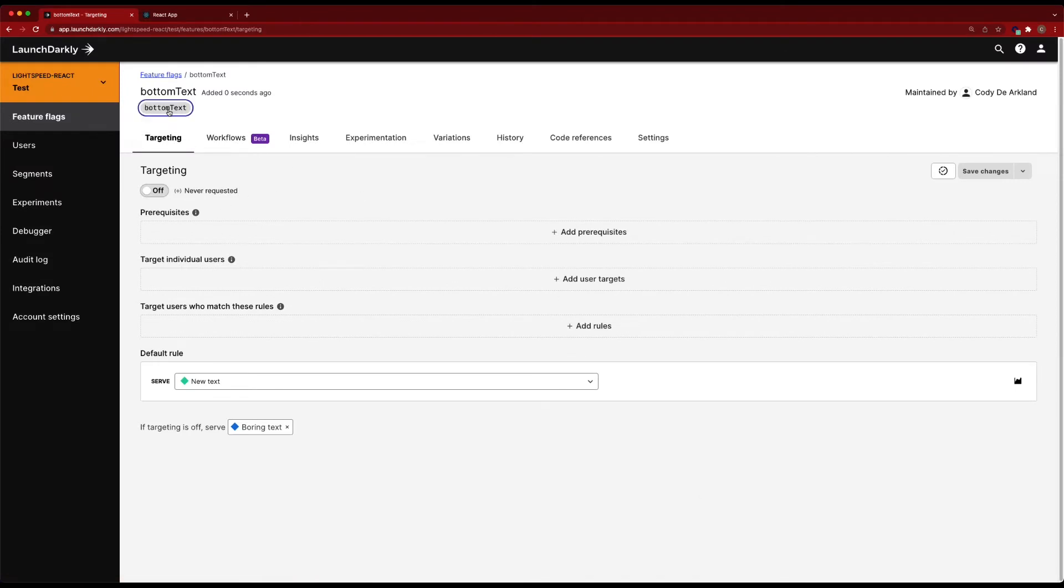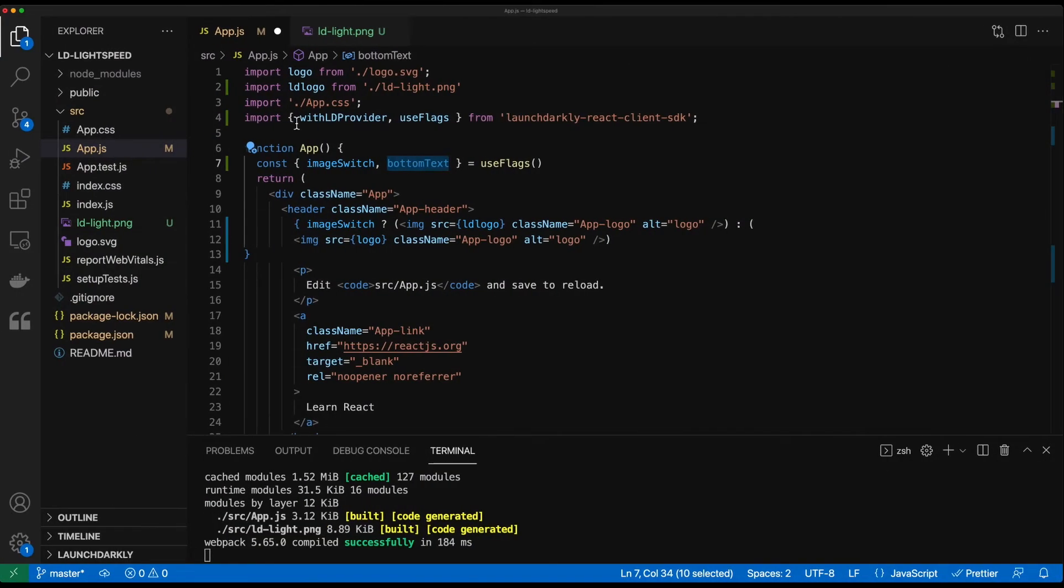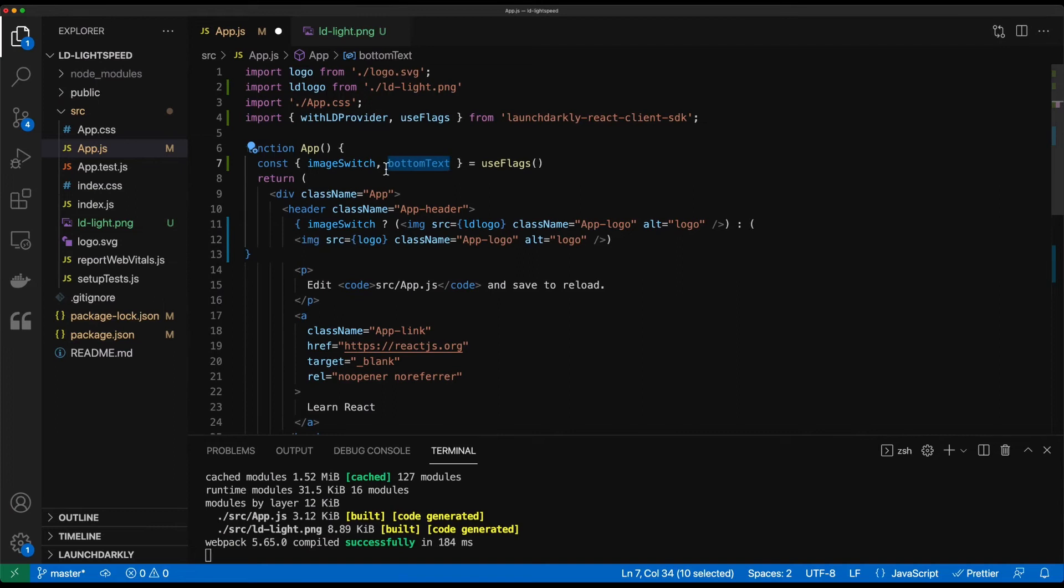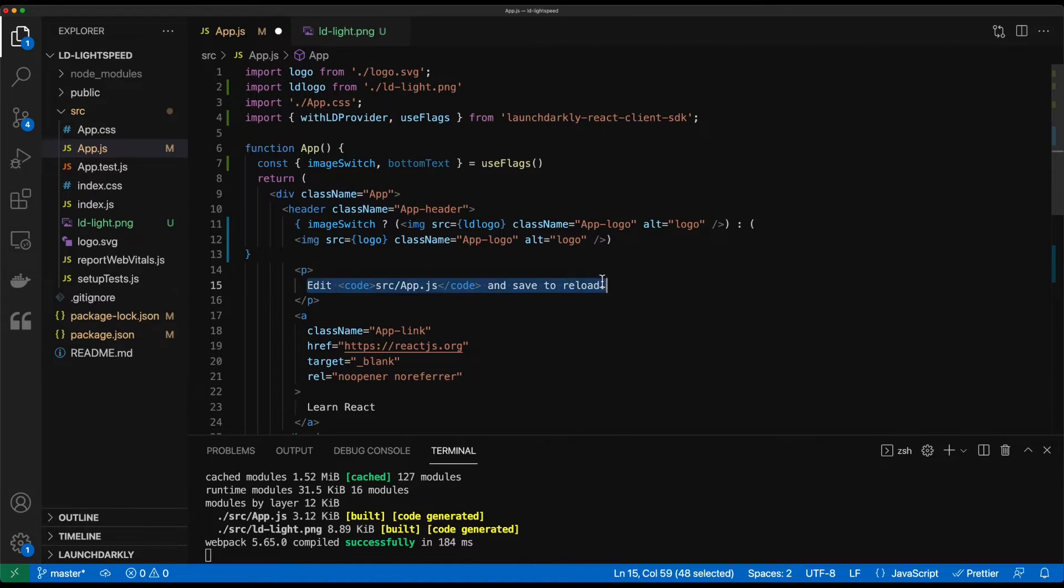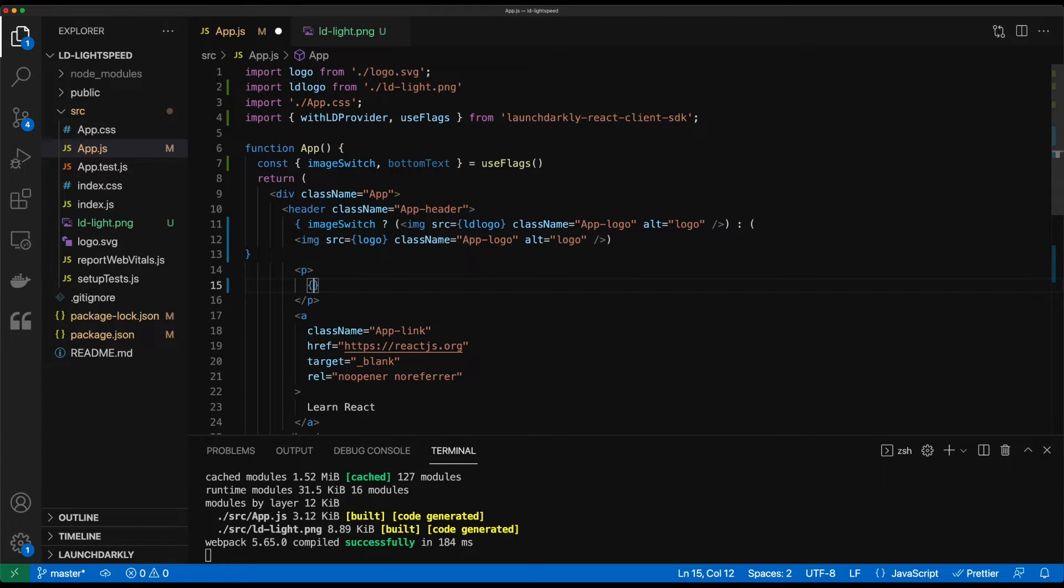We got bottom text there. We already defined that out in our code. So now instead of doing that ternary operator, what we're going to do is take this, delete it entirely, and we'll just throw this in in brackets. So we have this bottom text displayed here.